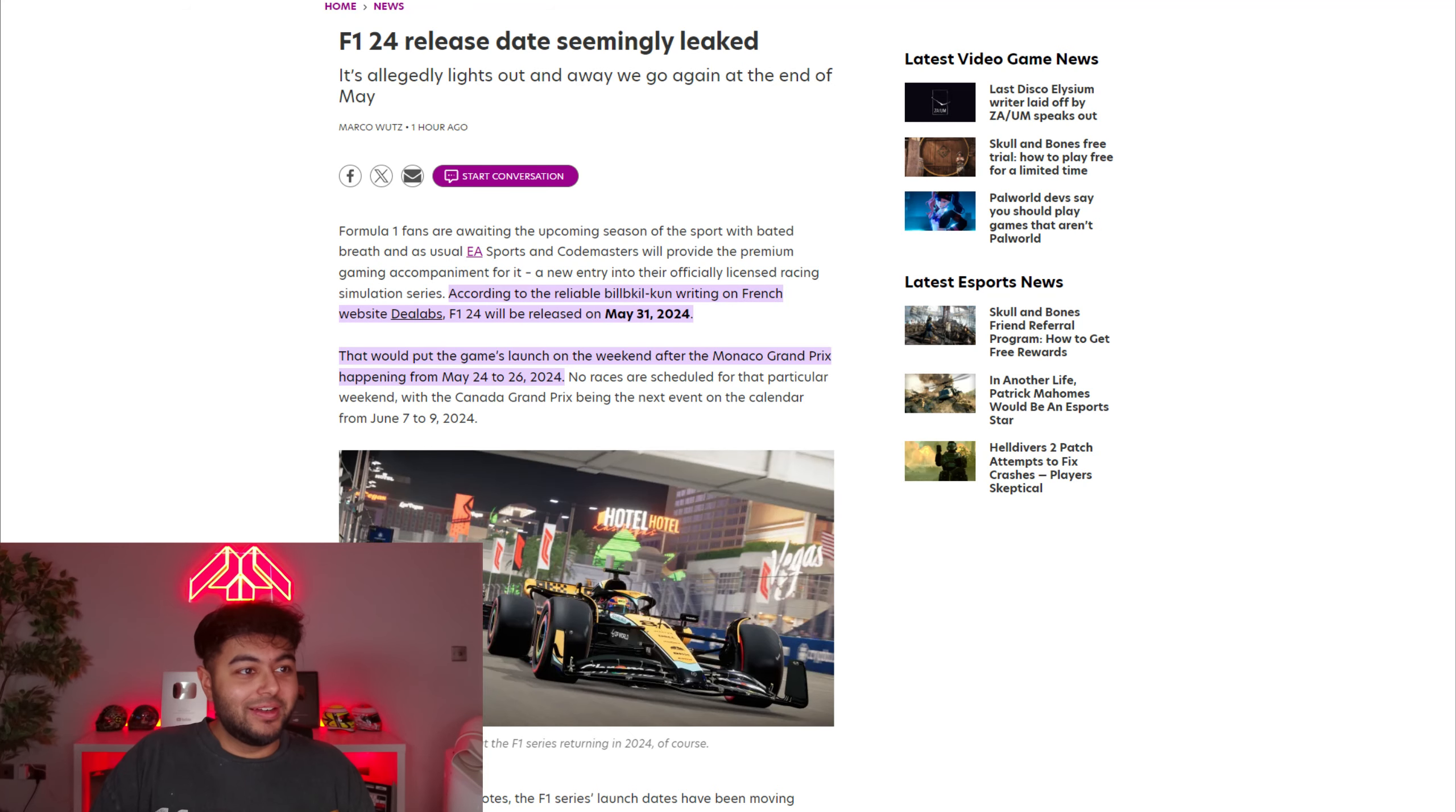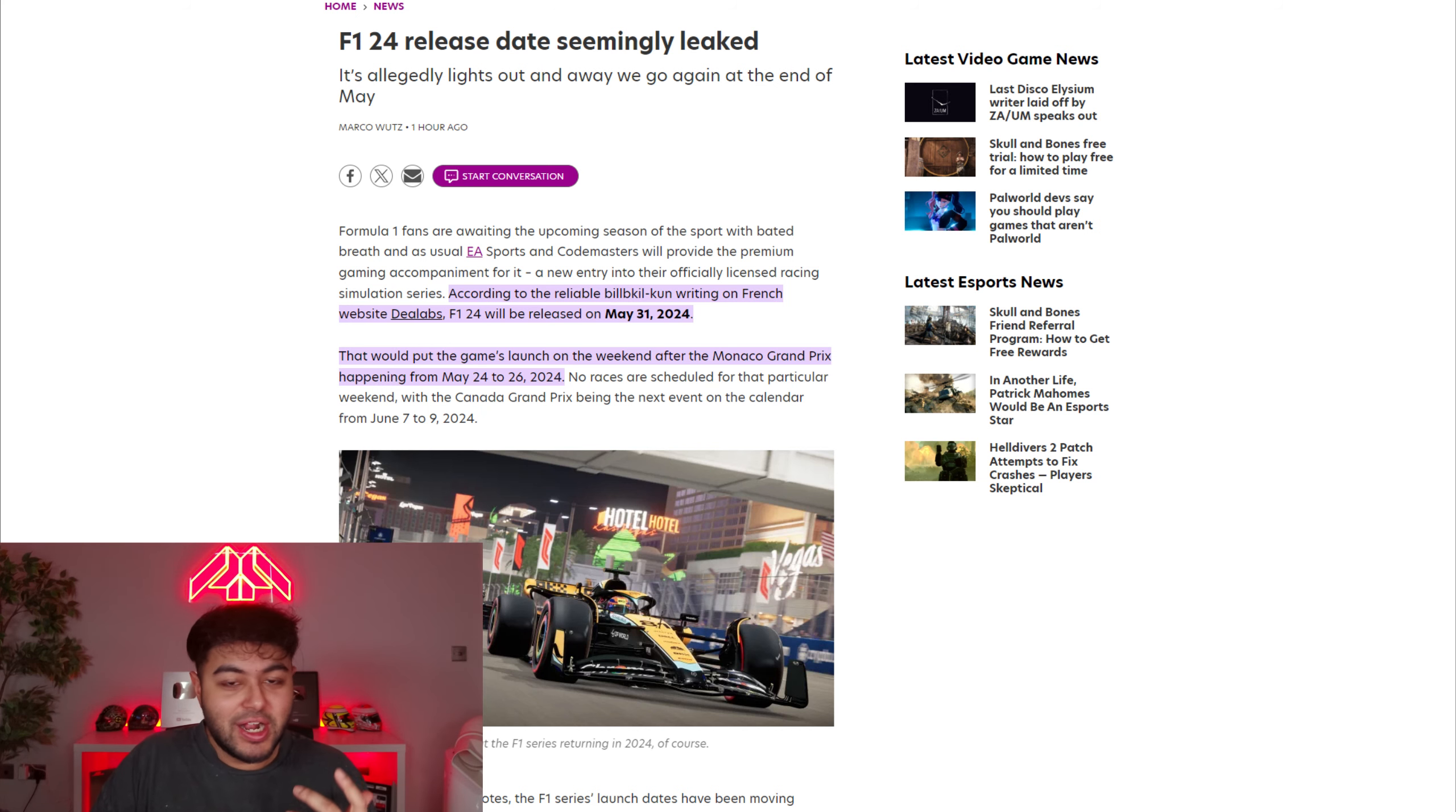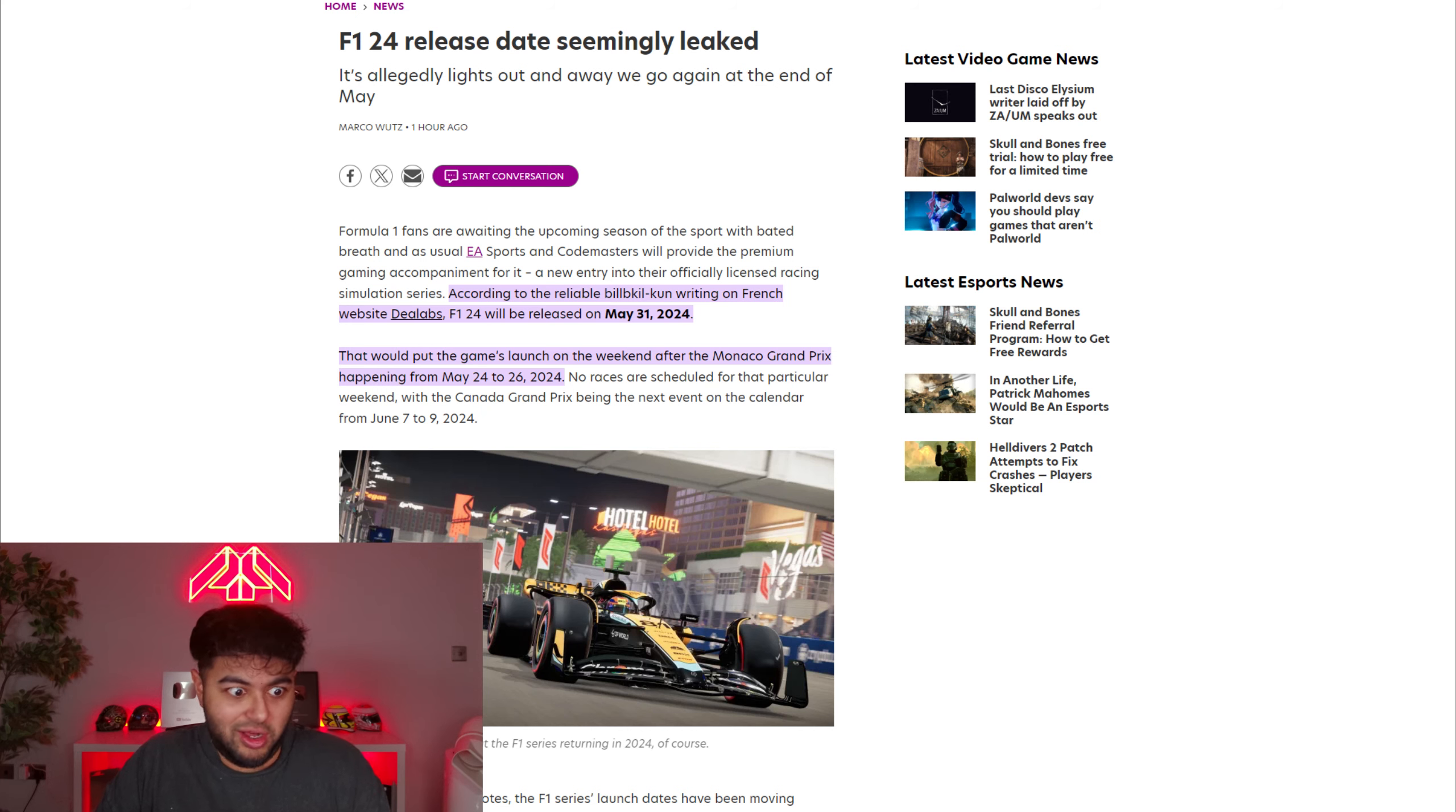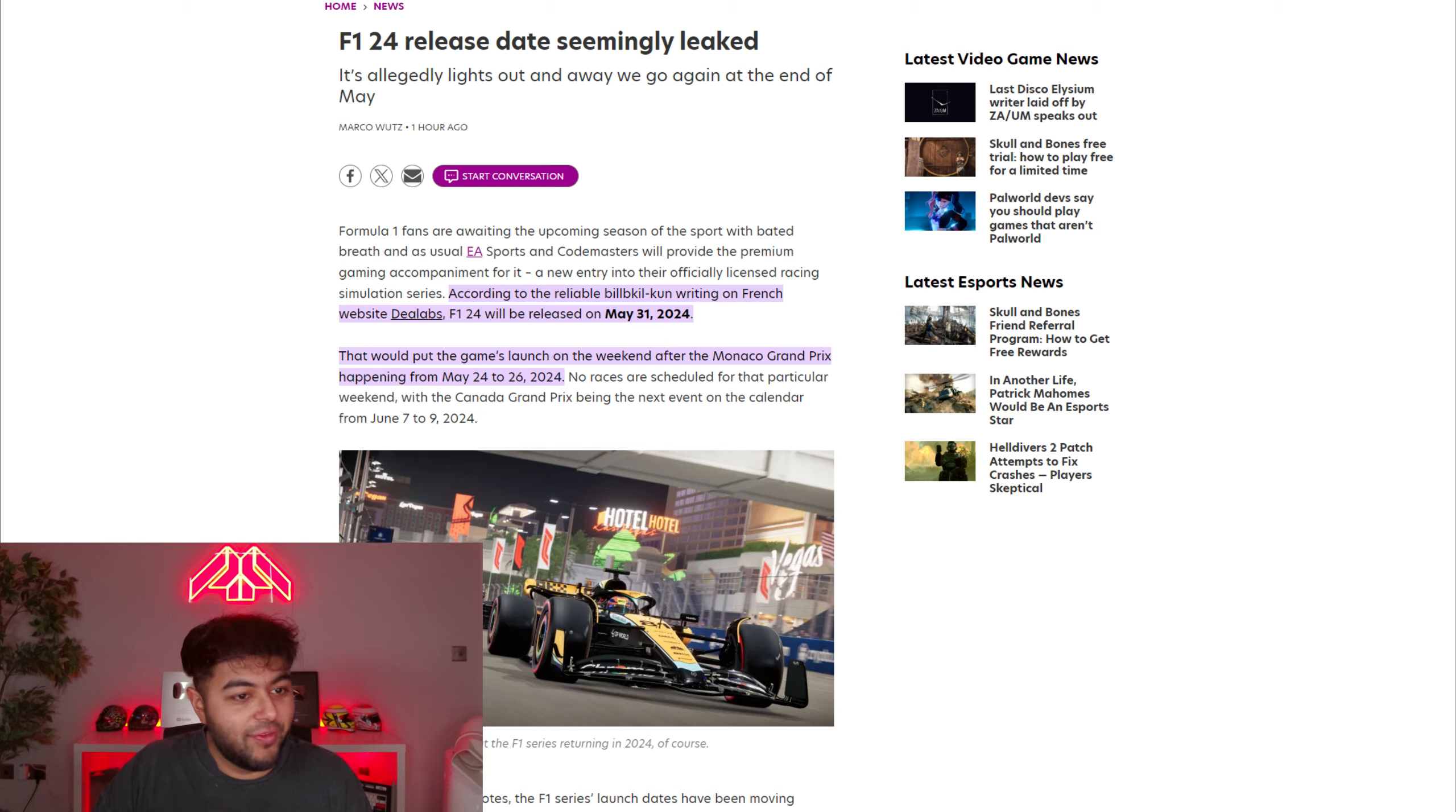In terms of this person's credentials, I actually saw him popping up like two years ago when I think F1 Life was kind of announced early. And video games by Sports Illustrated, part of the Sports Illustrated media group, which is a pretty well-respected media group. They have also backed up that he's a reliable source.